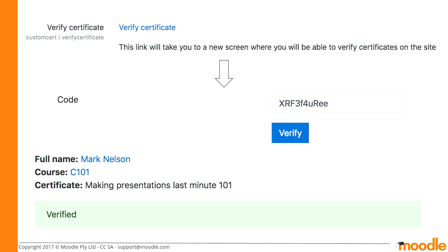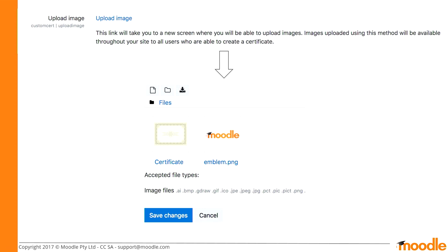The next page is for uploading images. This is where, if you want to create a site template to use throughout your site, you would add some images. In this case I've chosen to add a background and an emblem — that could be your school logo or your work environment's logo.